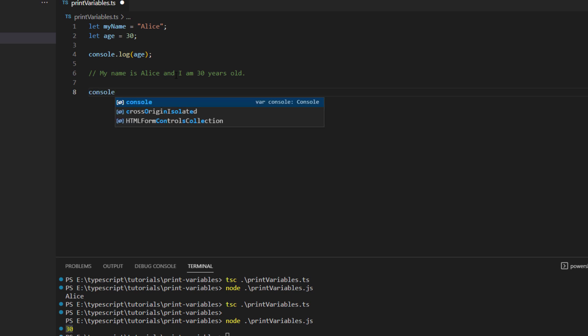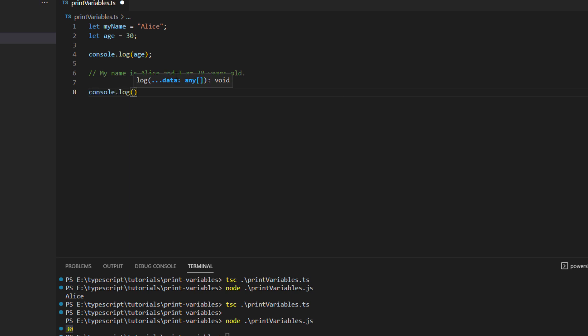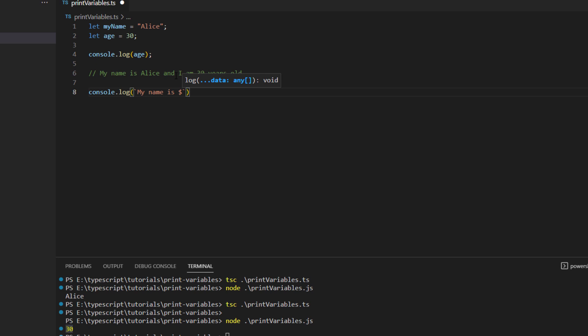So you will simply write console.log, same till this point, and now you are going to use the backtick symbol over here which is something like this, and you will then give in the text that you want to customize and print. So that is my name is, and now we will create a template literal. So what is a template literal? It is actually created with the help of a dollar sign and then using the curly braces. You see it gives you a different color.